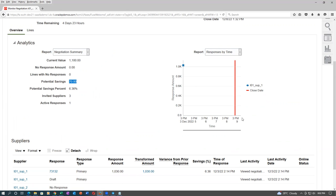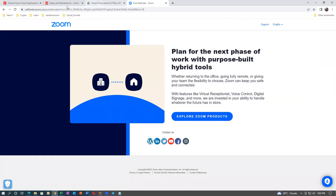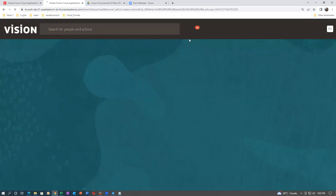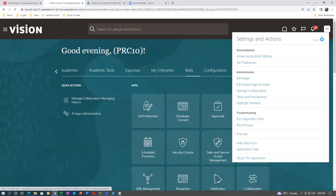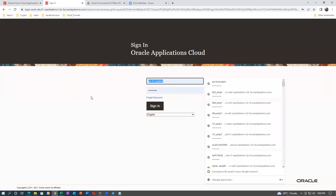Now let us log into the second supplier and see. The second supplier is going to log in. I will go to Chrome, log out, and log in as the second supplier because PRC 10 is no more required. Let me log out and sign in as the second supplier.